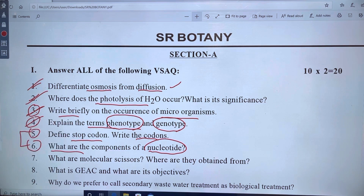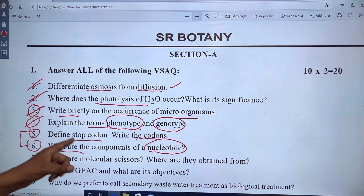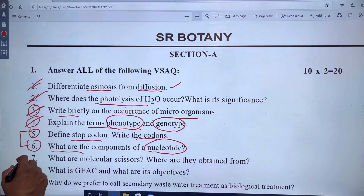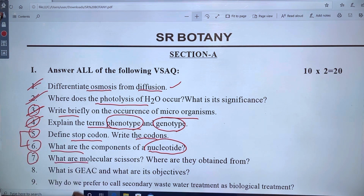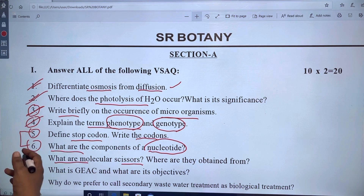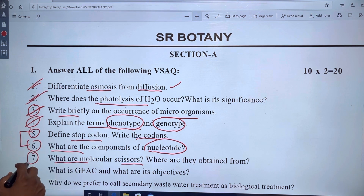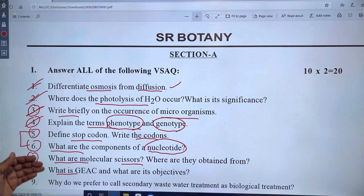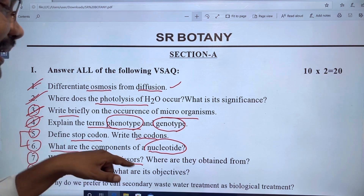This is the molecular basis of inheritance in the 5th chapter. Chapter 7 covers water and molecular suggestions. Chapter 11 is biotechnology. Chapter 12 covers biotechnology applications.